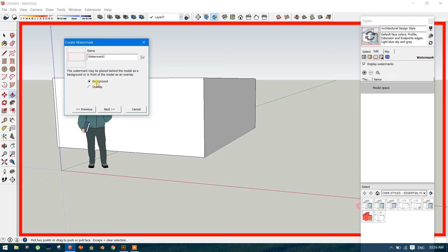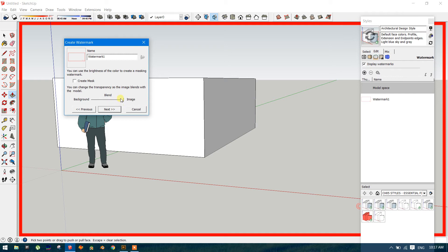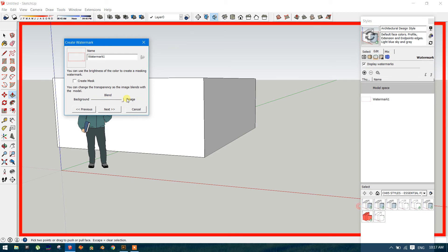It goes to background. And blend means just like opacity or transparency, whatever you may know.